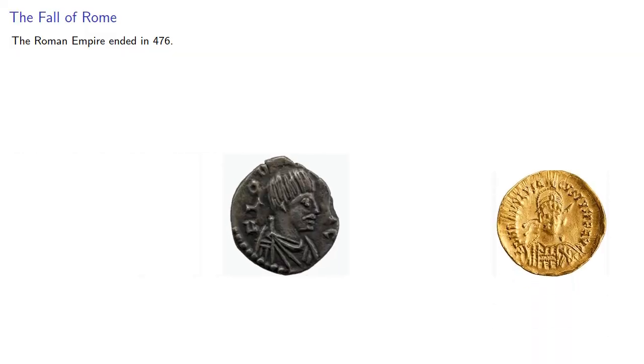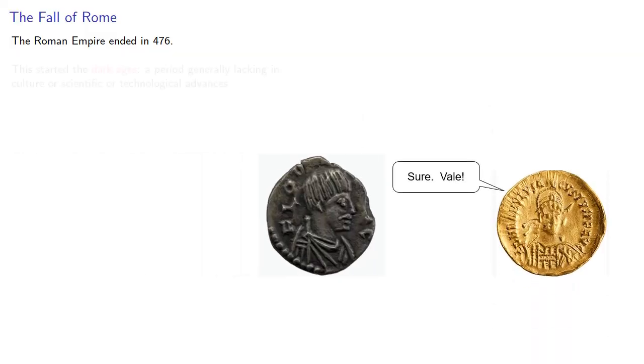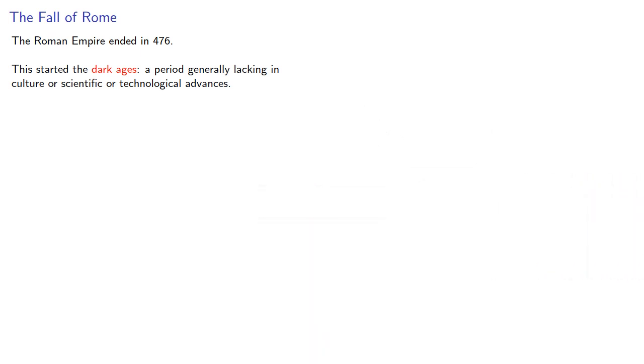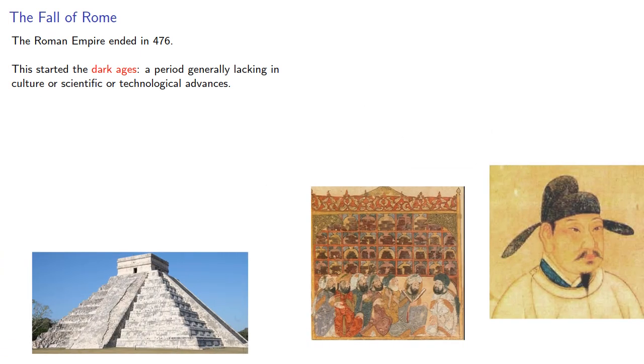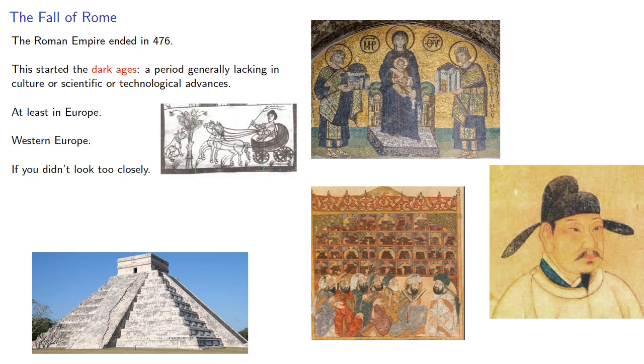The Roman Empire ended in 476. This started the Dark Ages, a period generally lacking in culture or scientific or technological advances. At least in Europe. Well, Western Europe. If you didn't look too closely.